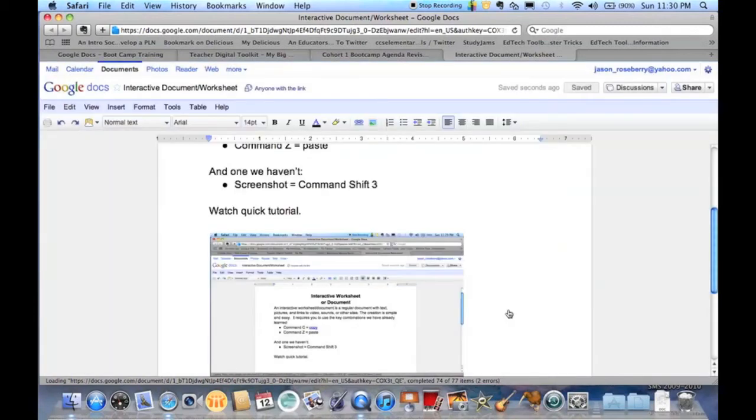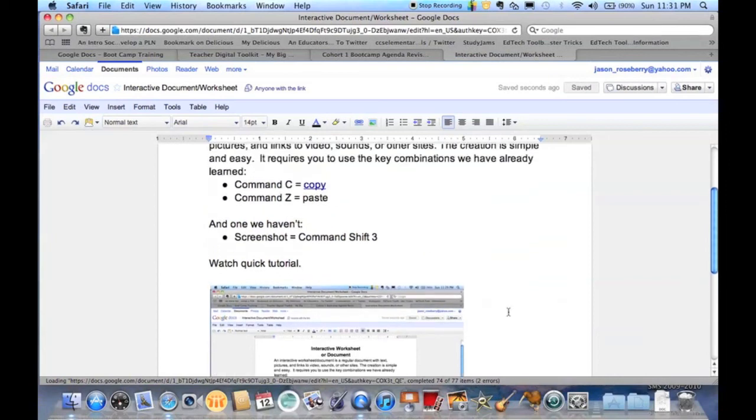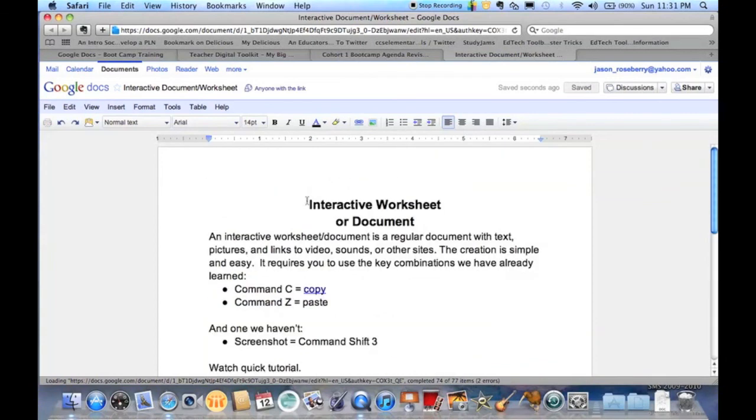One feature they do not have yet is the ability to insert or embed video into Google Docs. That's something that hopefully will happen at some point. Until then, you will have to just link, just like we did before. And that's how you make an interactive worksheet or document.